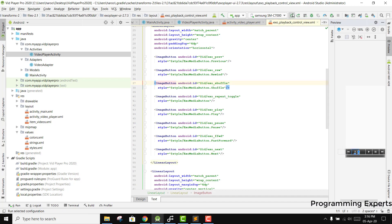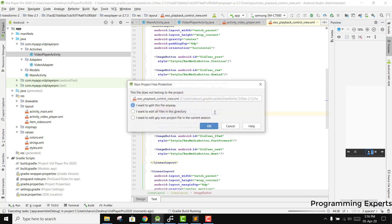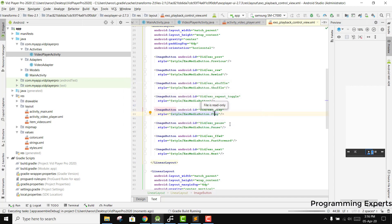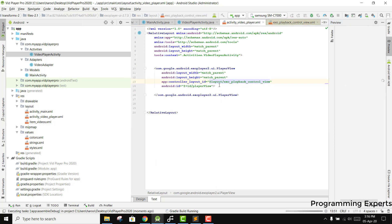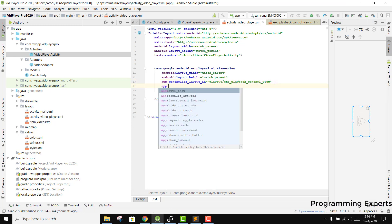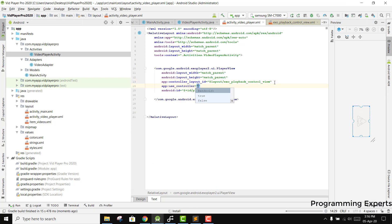If we click on this, let me see the output if we use this. Another thing is use_controller — we need to mark it as true, then we can install the app.